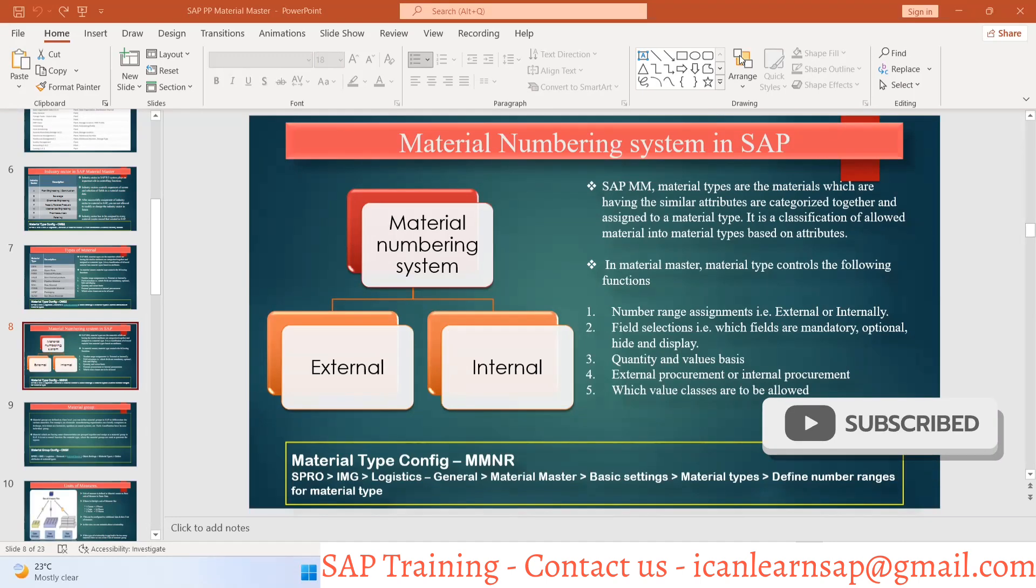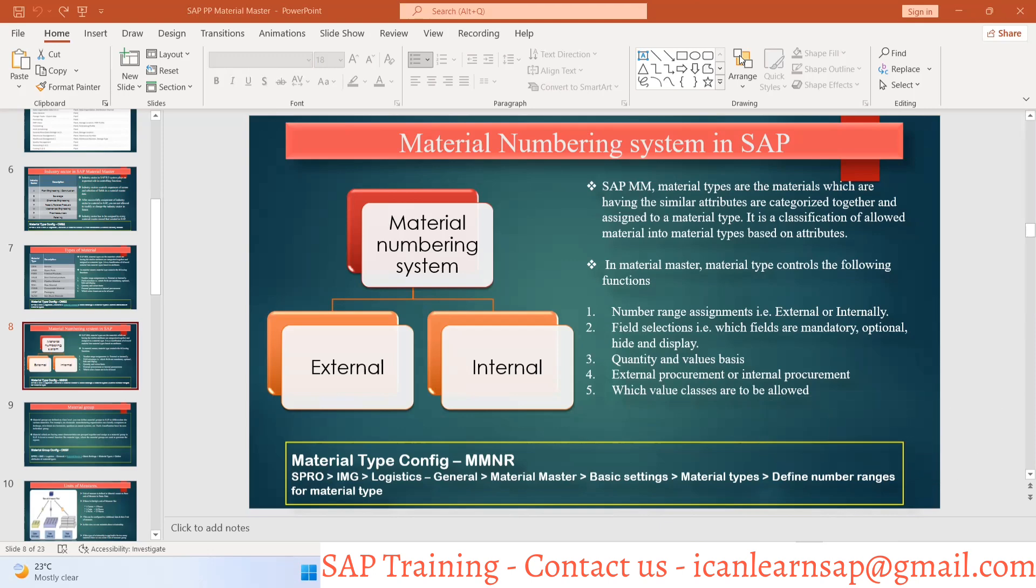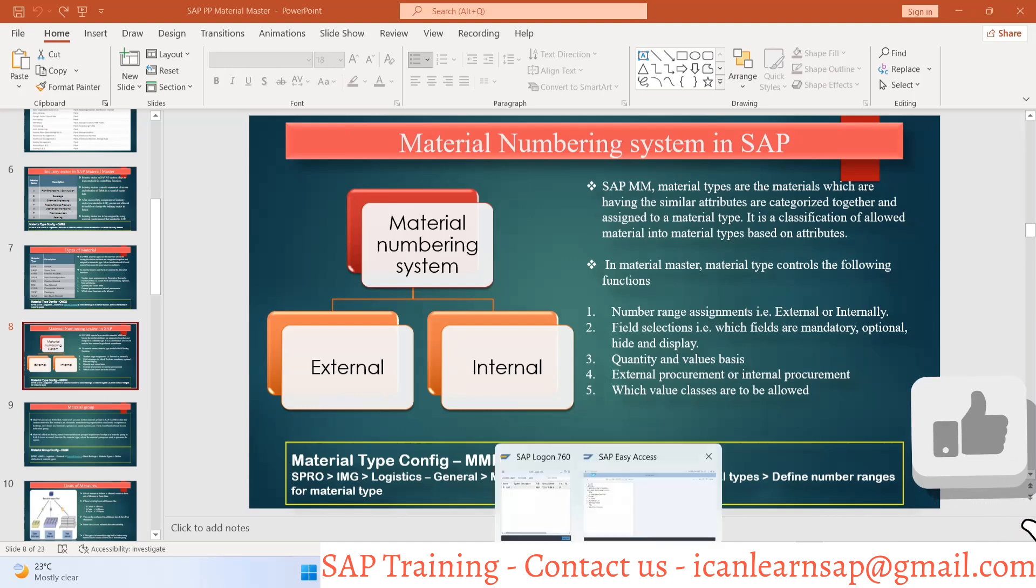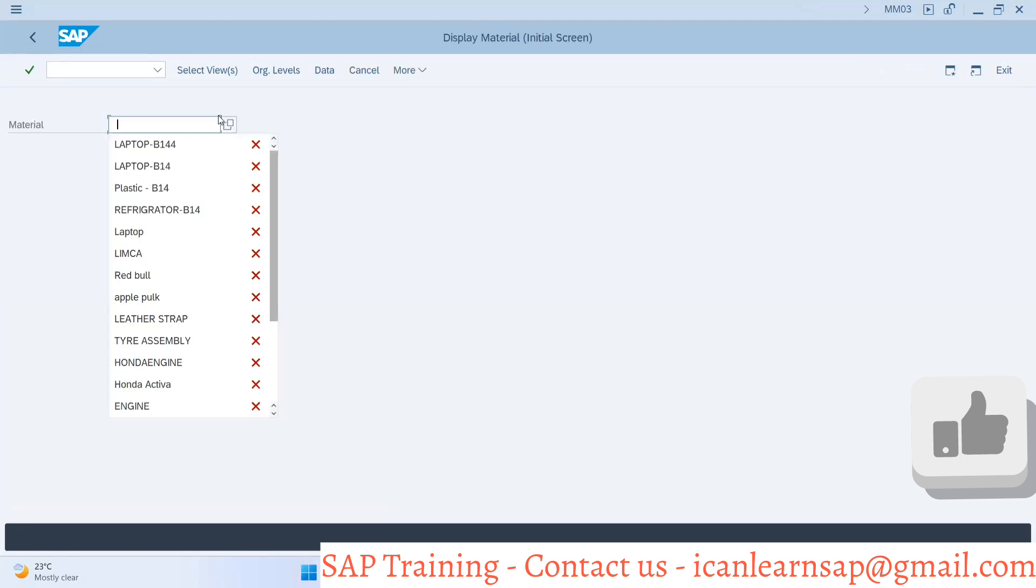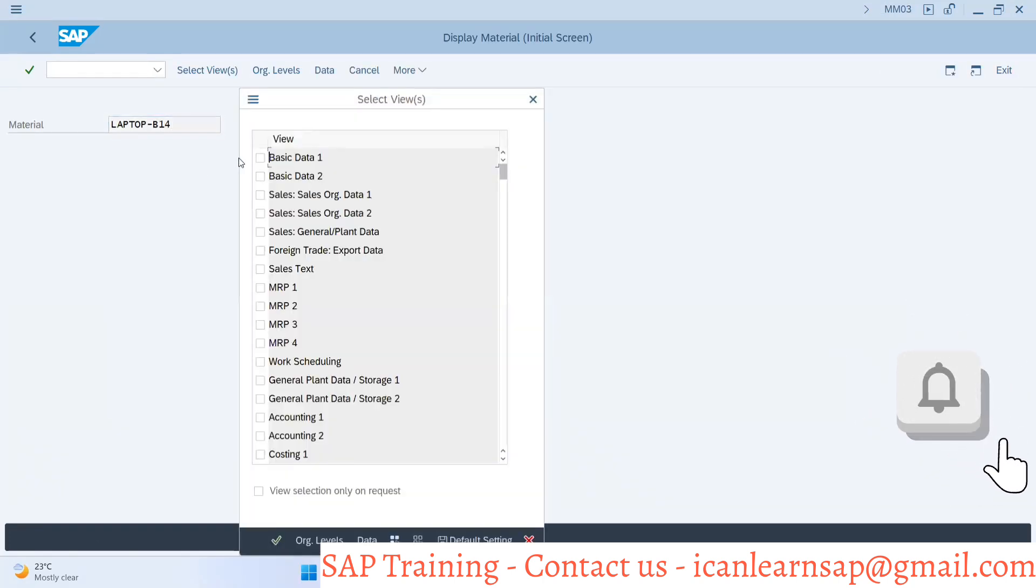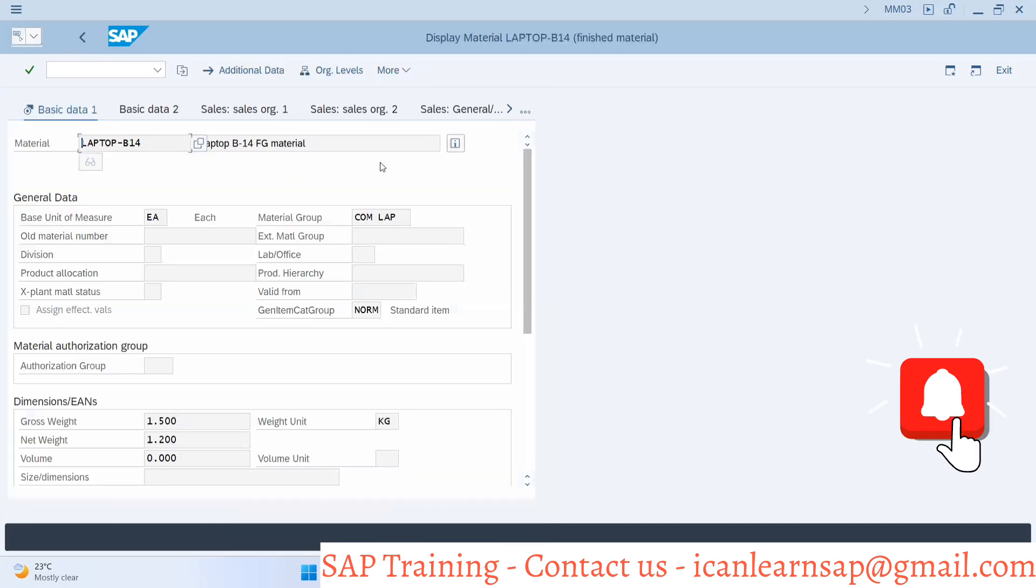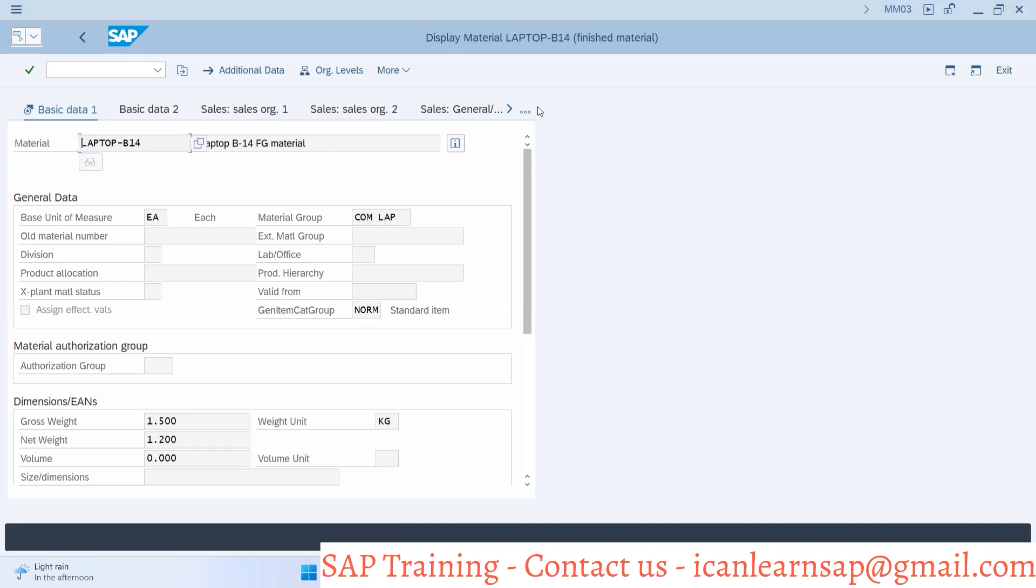Today we're going to understand the next part in material master, which is the numbering system. If you remember, we created a material named laptop. In MM03, we can see laptop V14 and check the material details. But usually when you see a material number, it's always an alphanumeric or numeric code, not like this description. So how is this number created and assigned?